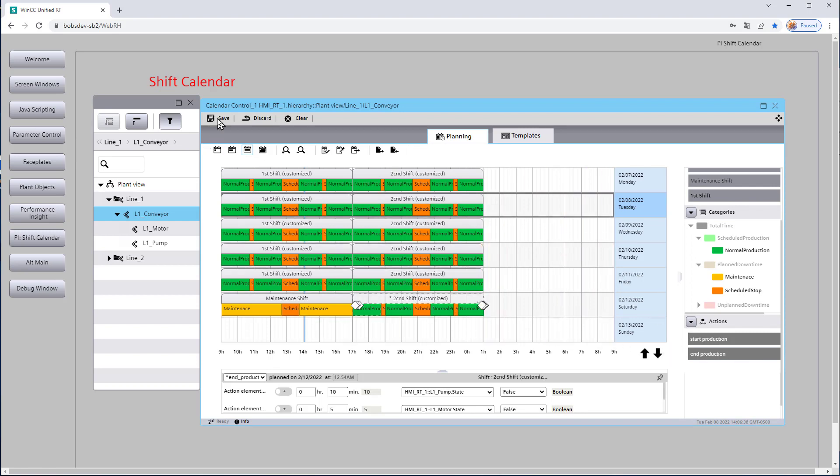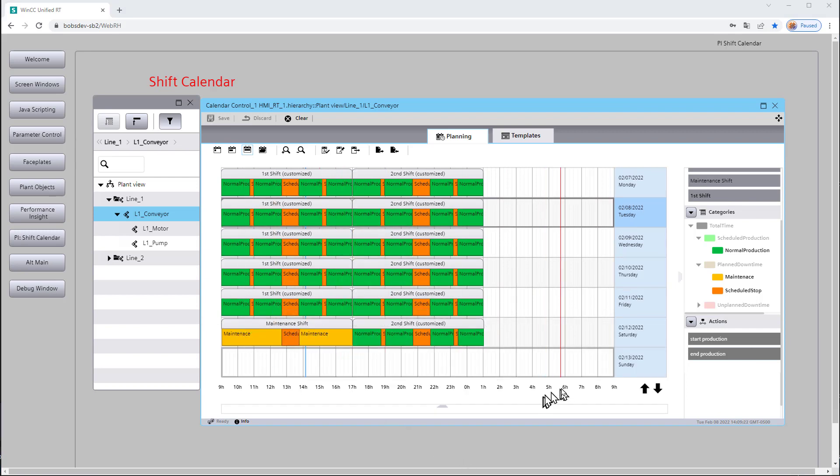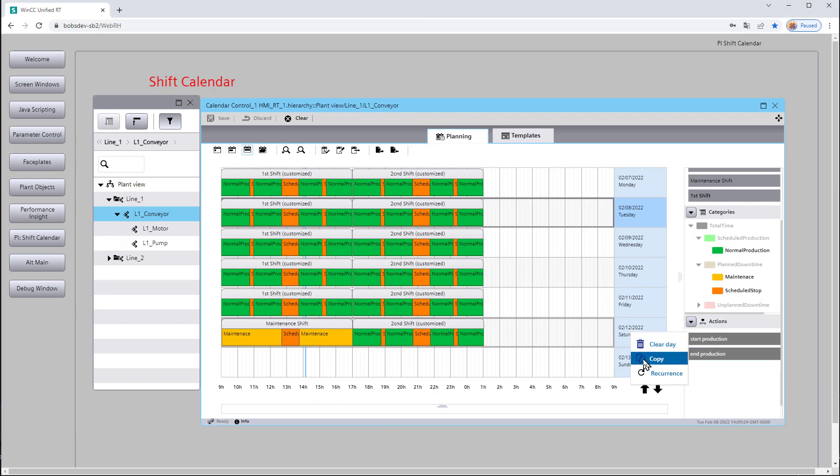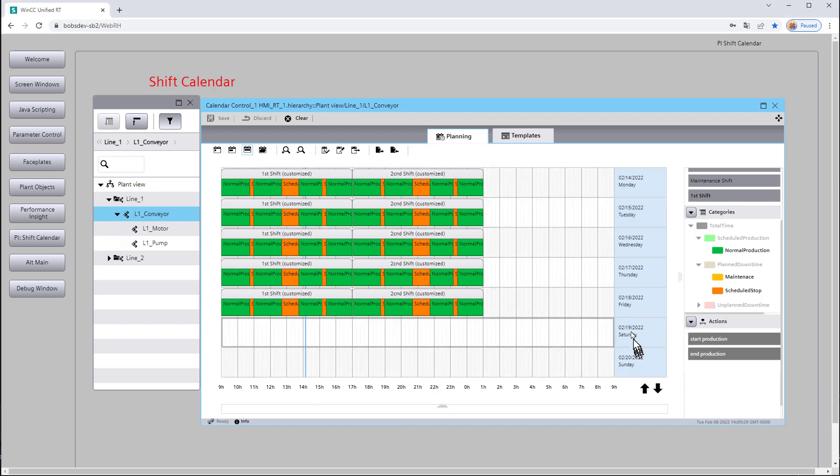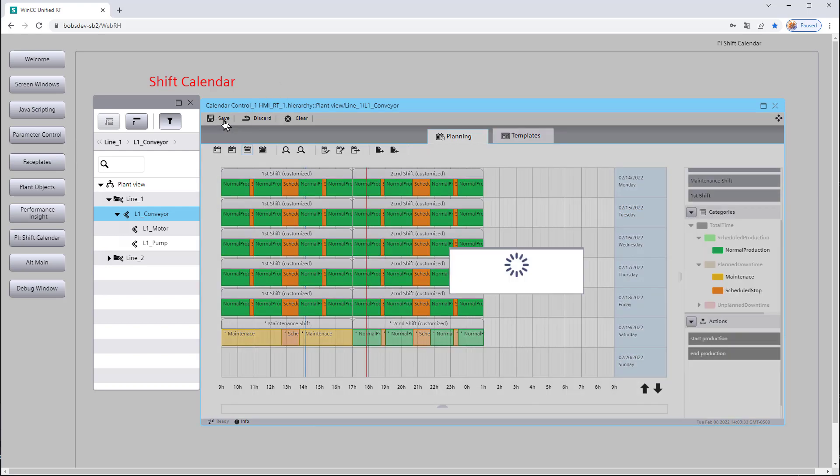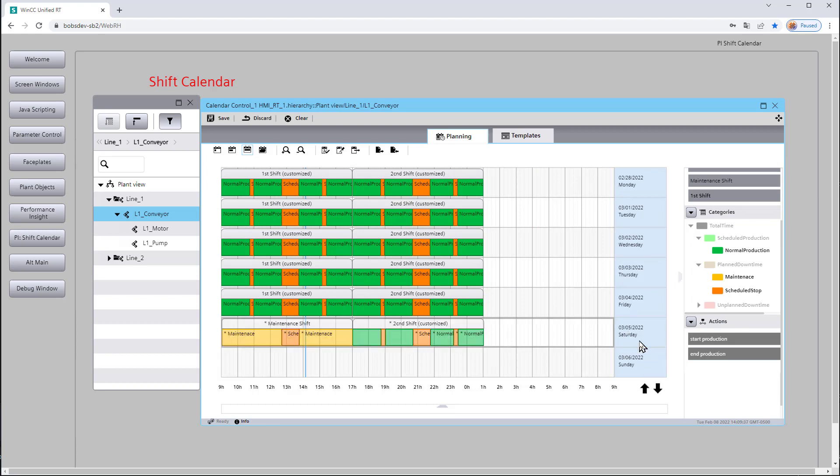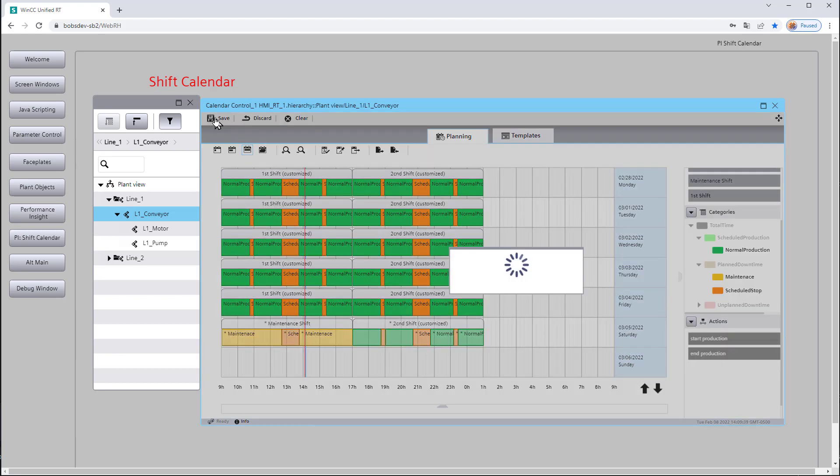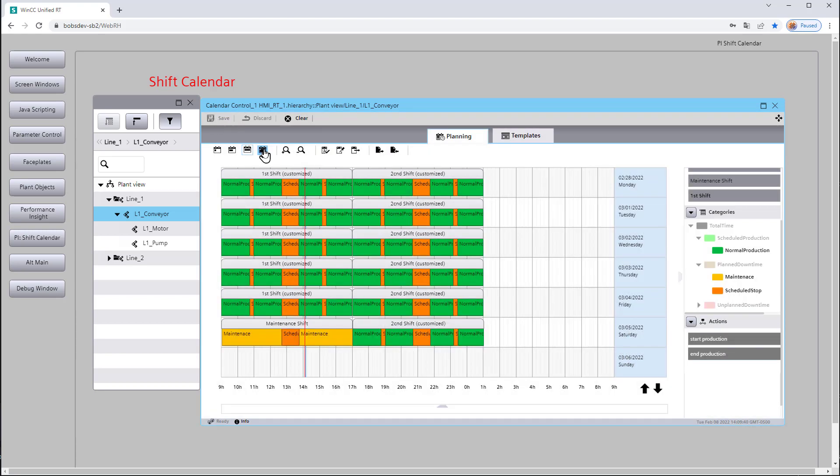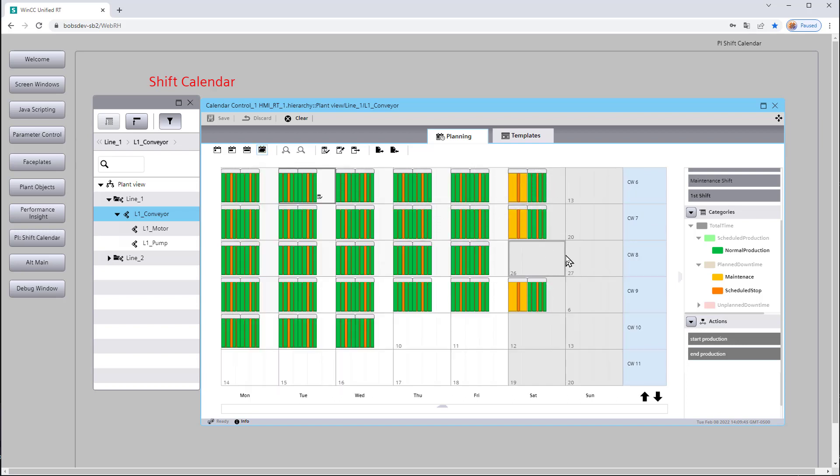So if we want to copy and choose which days we're doing this kind of special shift, we can just copy this and then navigate down. Here's a Saturday, I can paste that there, save it. And let's just say every other Saturday we're going to do that. So now if we go back and look at our calendar, you see that we're skipping a weekend there where we did our maintenance.